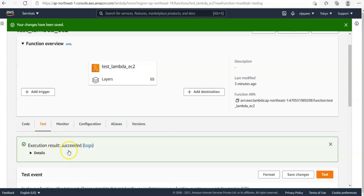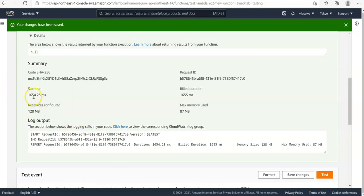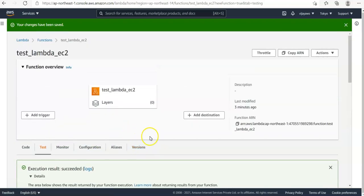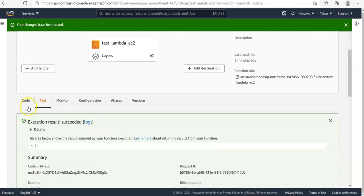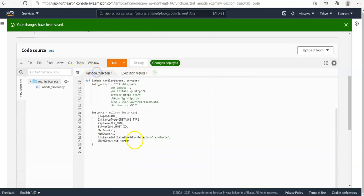The function execution has started. The execution result shows 'Succeeded'. If you want to view the log, click on 'Details' — you can see the total duration was approximately 1640.54 milliseconds to run the function. The function executed successfully with no errors. Now let's check whether the automation worked — our code was meant to create an EC2 instance using the Lambda function.